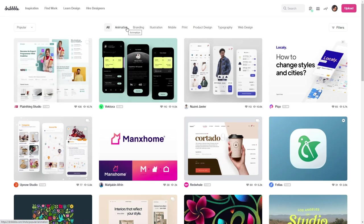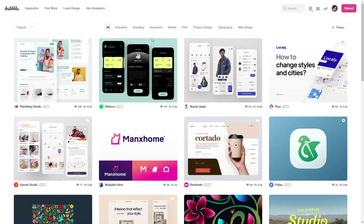Dribbble has sections for animation, branding, illustration, mobile print, product design, typography, and web design. So it's a design-focused website.